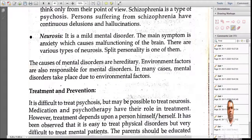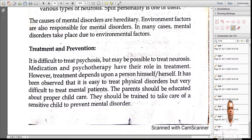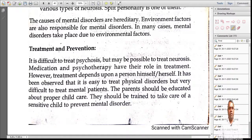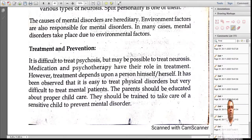We need to take proper prevention so that these problems are avoided. For treatment and prevention, it is very difficult to treat mental patients. Parents should be trained to take care of sensitive children to prevent mental disorders.